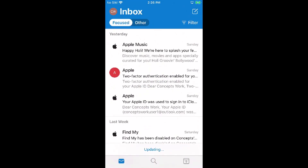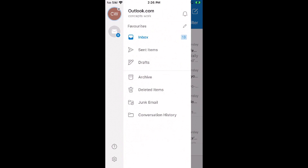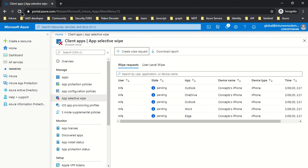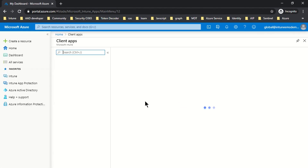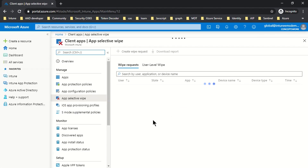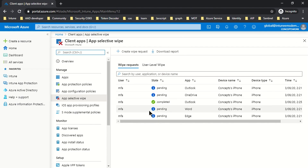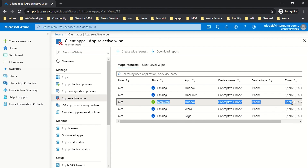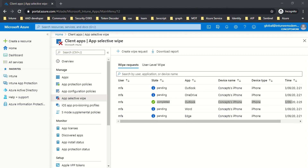Once I go back to Outlook and launch it, the org data will no longer be present because all the protected data has been successfully wiped. Going back to the portal and refreshing, the Wipe Request for Outlook shows as completed — this status is updated in real time. The other apps show as pending because those applications are not installed on my device.